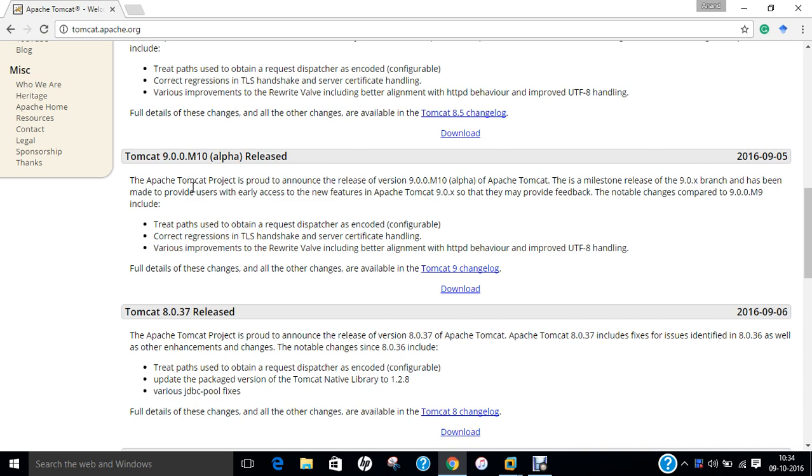If we talk of Coyote, Coyote is a connector component for Tomcat that supports HTTP 1.1 protocol as a web server. This allows Catalina, normally a Java servlet or JSP container, to act as a plain web server that serves local files as HTTP documents.